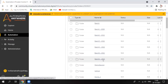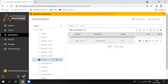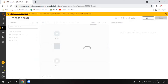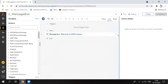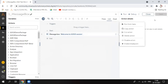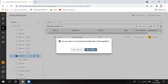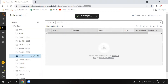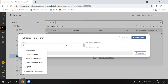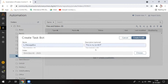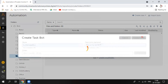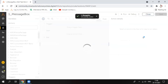Yesterday we saw how to create folders and how to create a bot. Today we are going to see how to display a message box. Let's create a new bot directly — give it a name like 'message box'. You can give a description as well, but it's optional. Hit on create and it will give you one workspace where you can actually develop your bot.